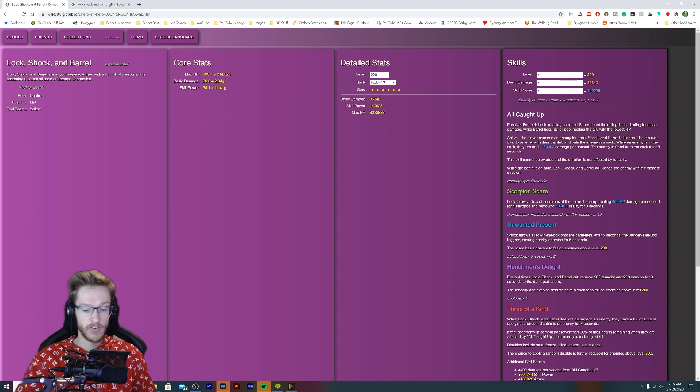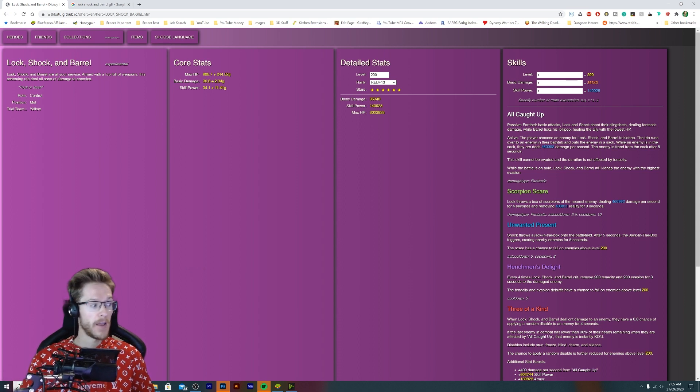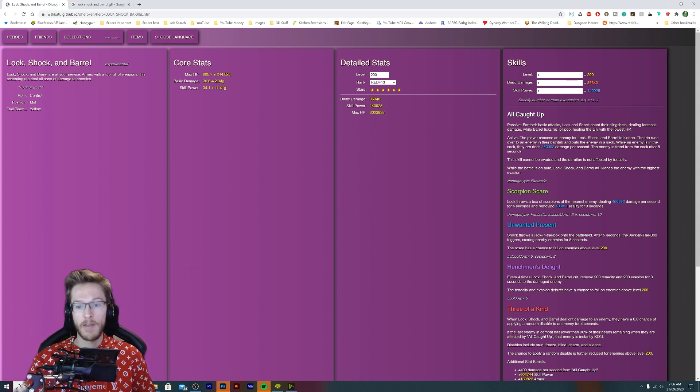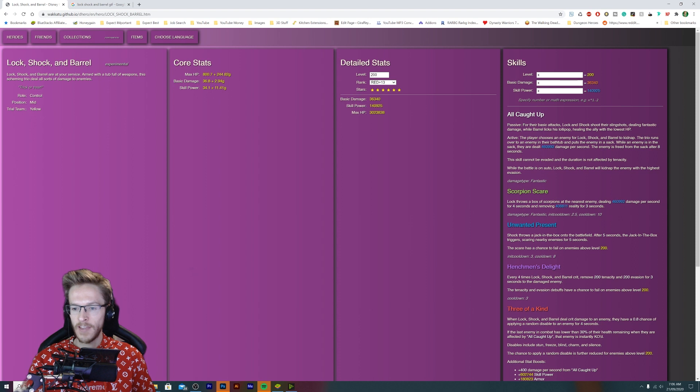I'm quite intrigued to see where we're going to be able to get to with their moves. We've got Scorpion Scare: Lock throws a box of scorpions at the nearest enemy dealing 46,000 damage.